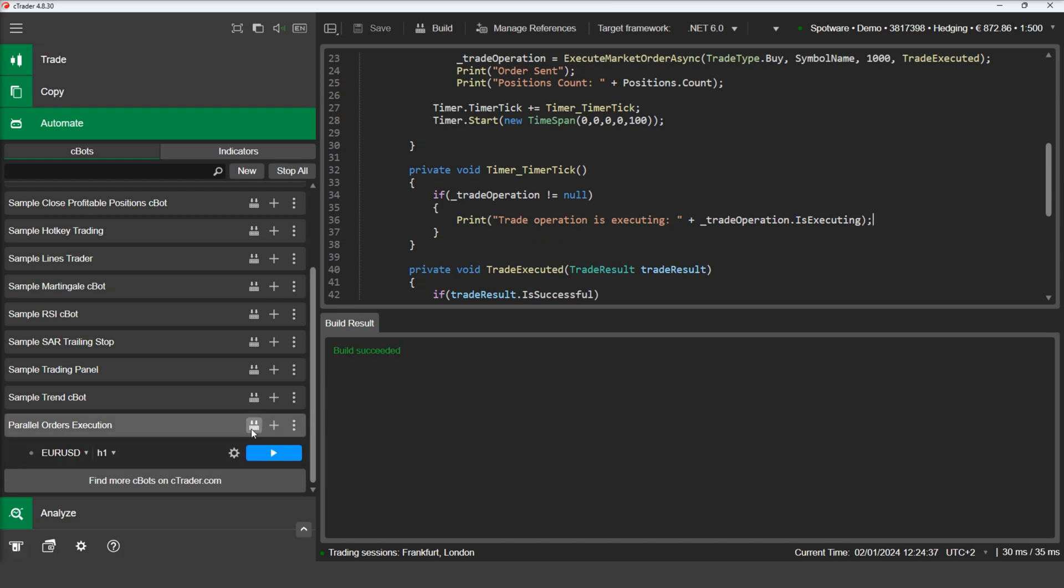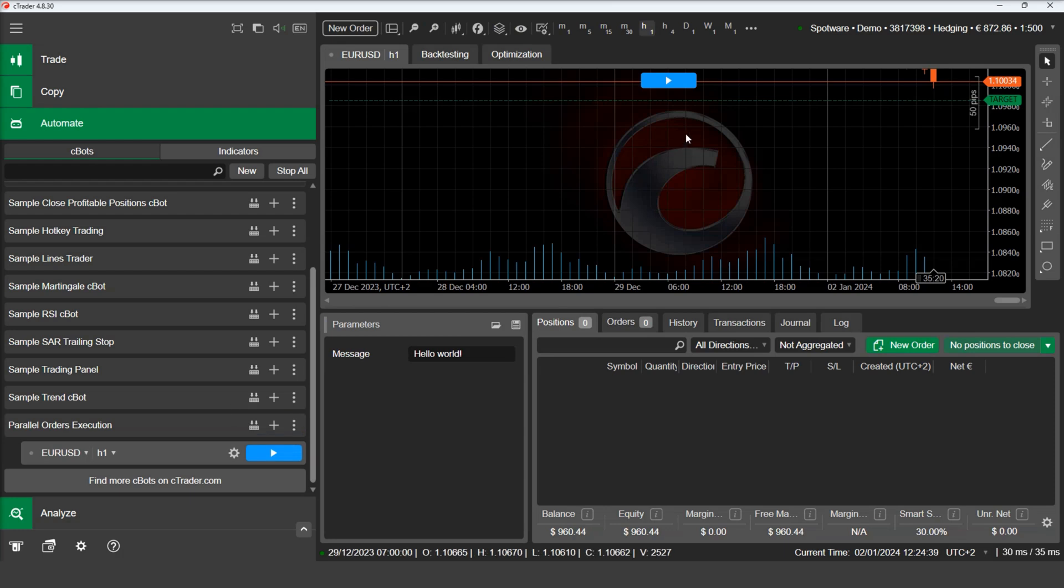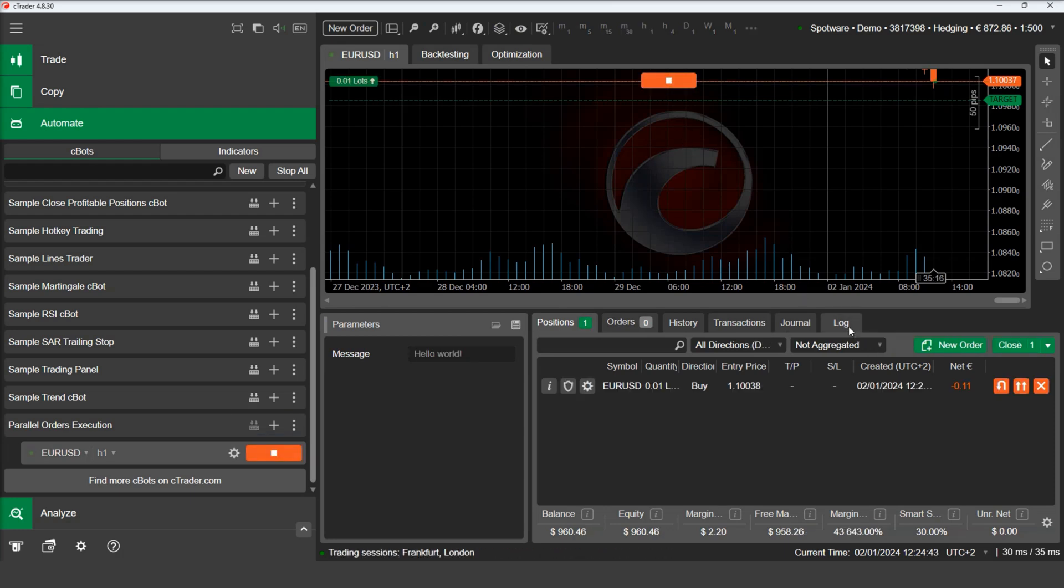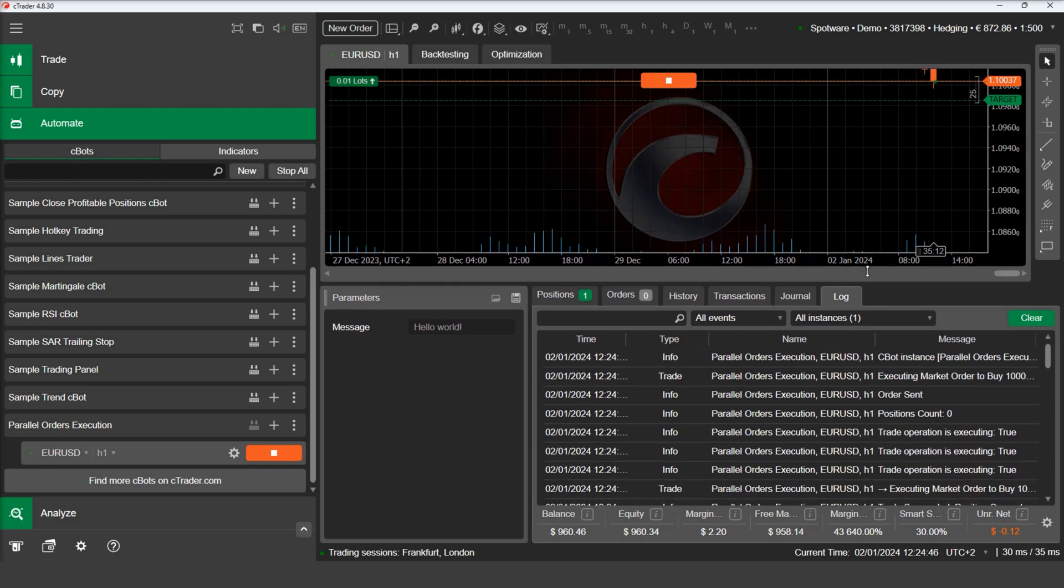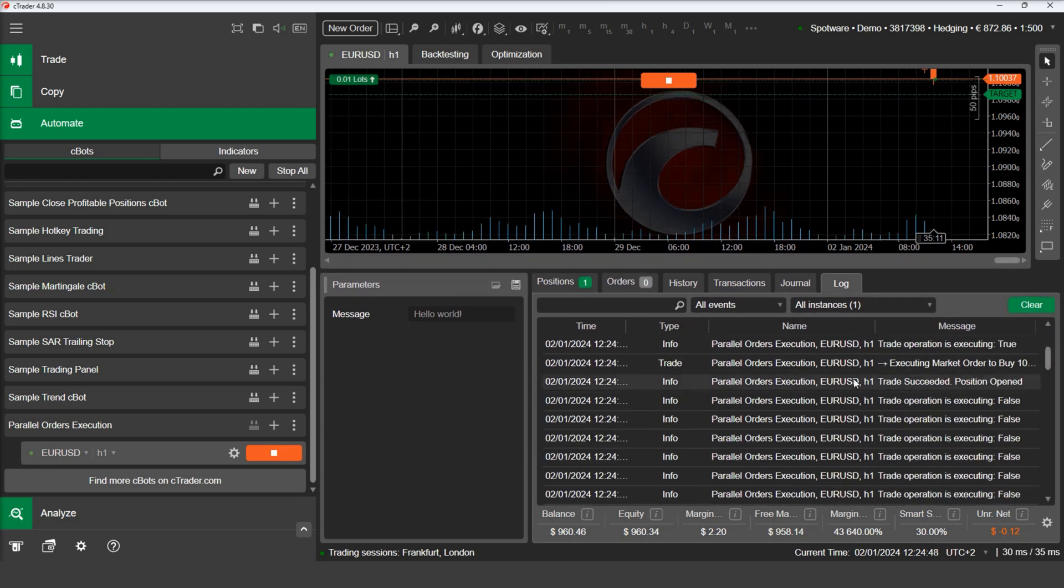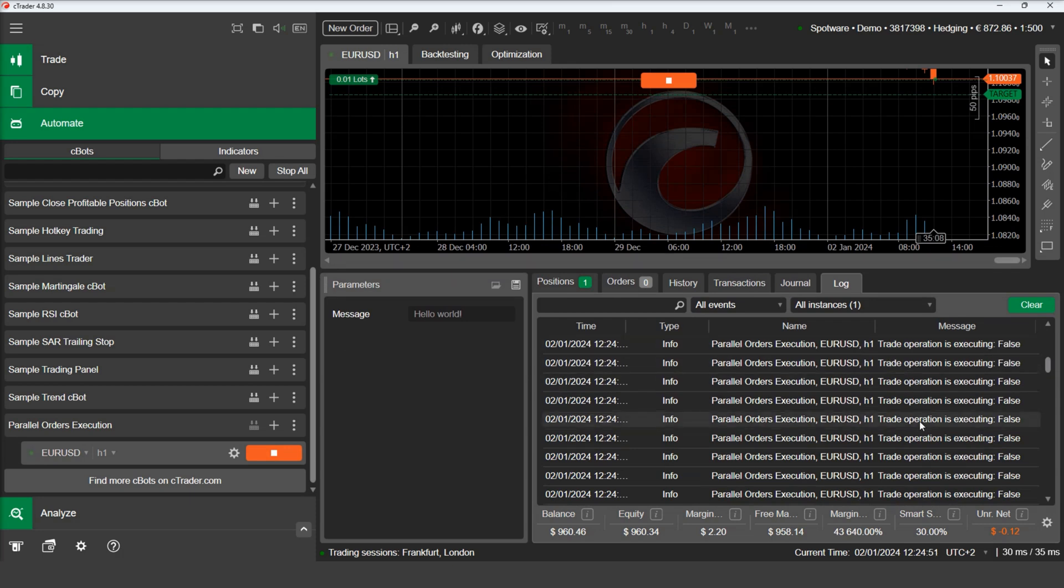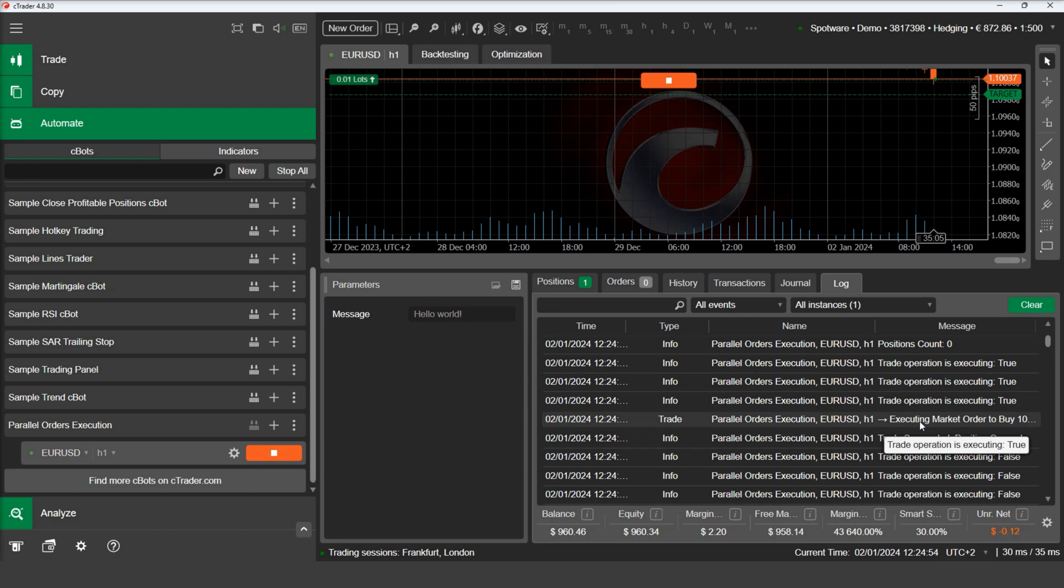Let's build and test our C-Bot on our demo account. By inspecting the log, we can see that between the order submission and order execution, the timer prints in the log that the order is executing. After the order has been successfully executed, the timer prints that the trade operation is not executing anymore.